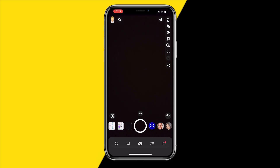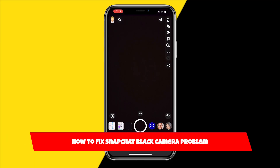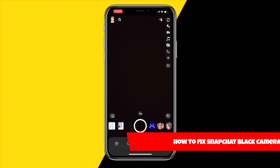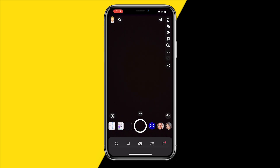Hello everyone, welcome to this video. In this video I'm going to show you how you can fix the issue if your Snapchat camera is just basically showing black. As you can see, when I try to apply filters or anything, it's just completely showing black and nothing is happening.